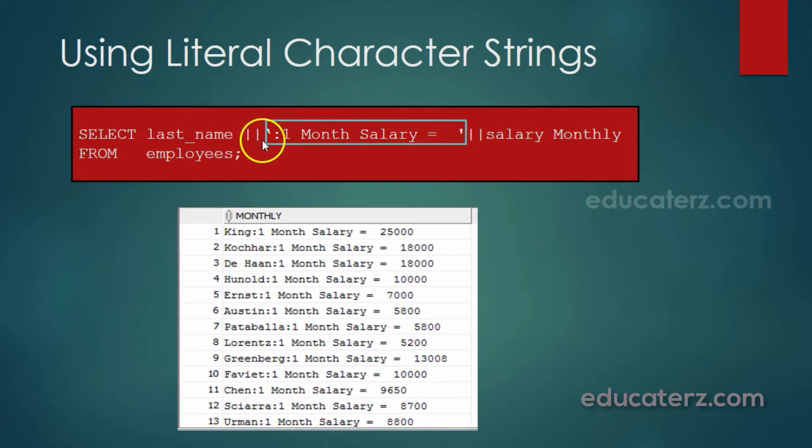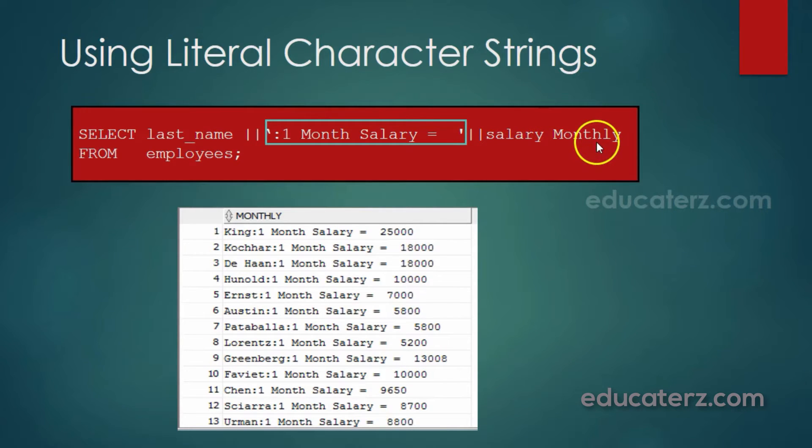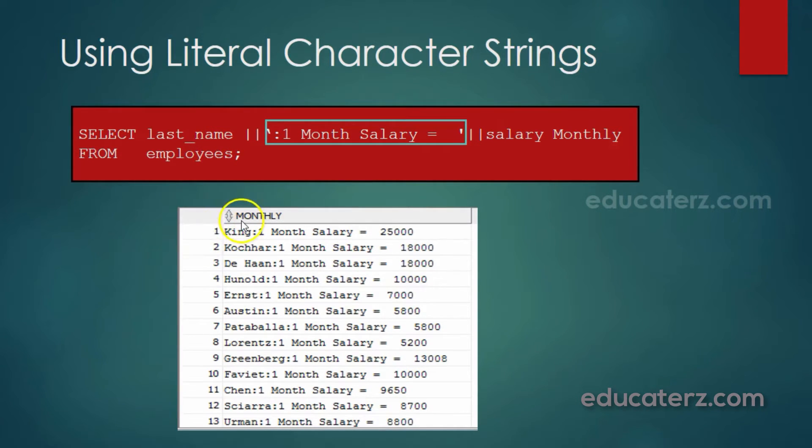The whole concatenated string, the resultant string, is given an alias name as monthly. And it is getting the values from the employees table.